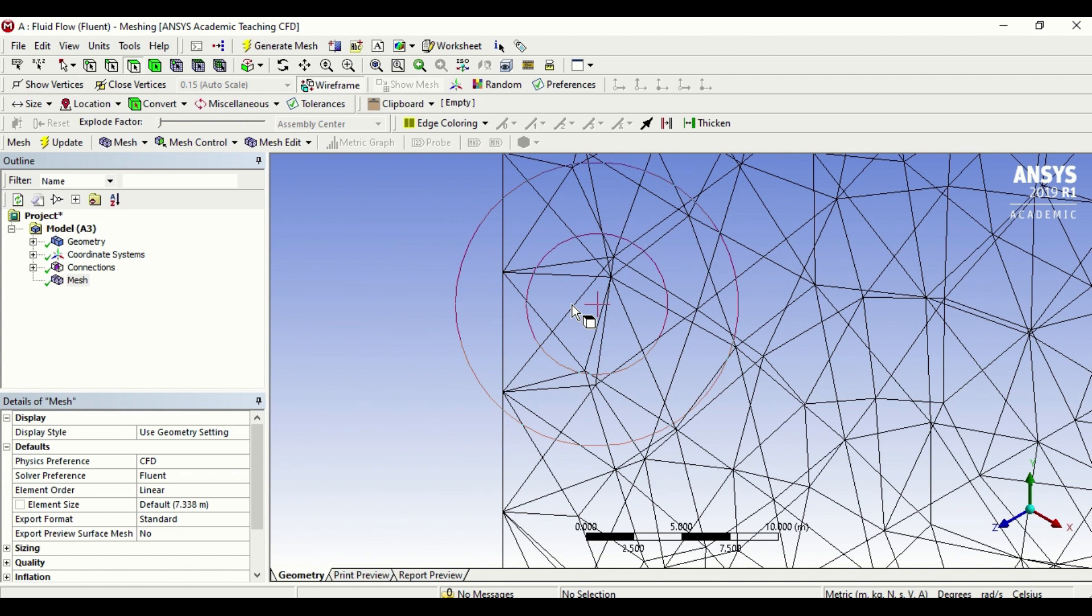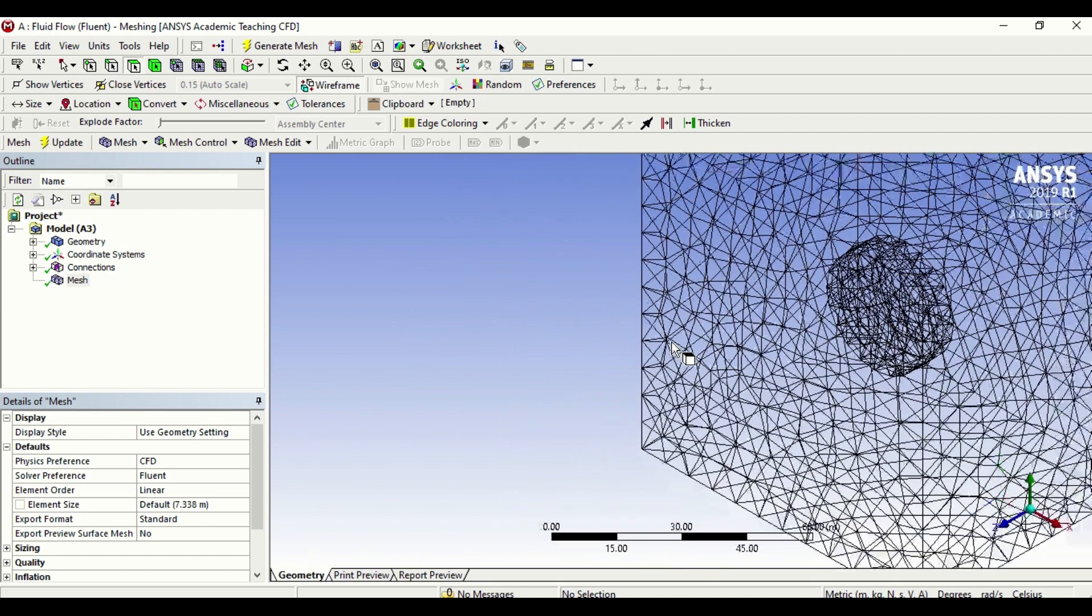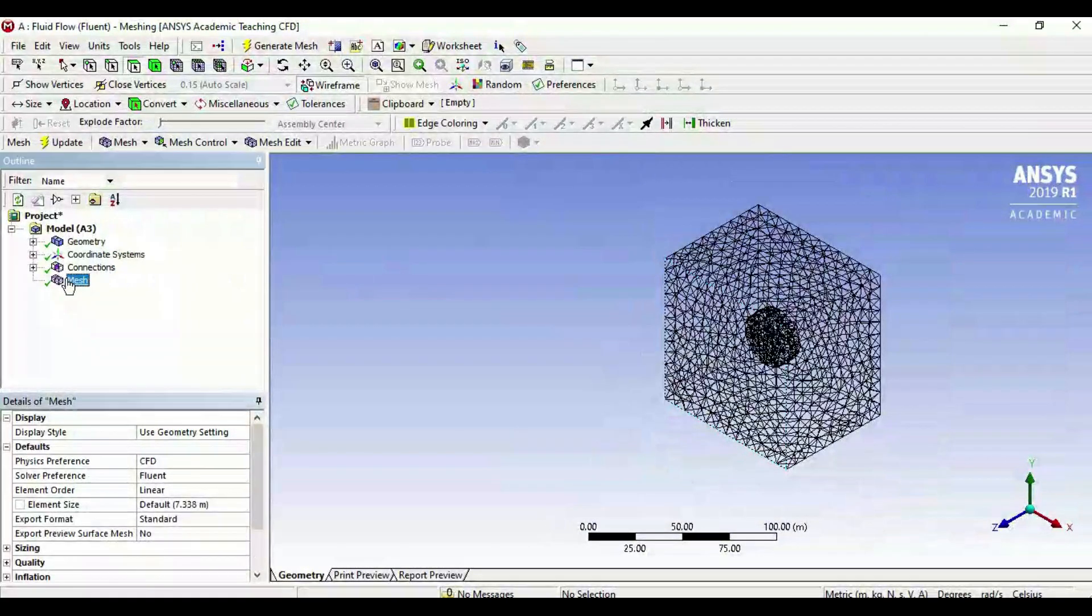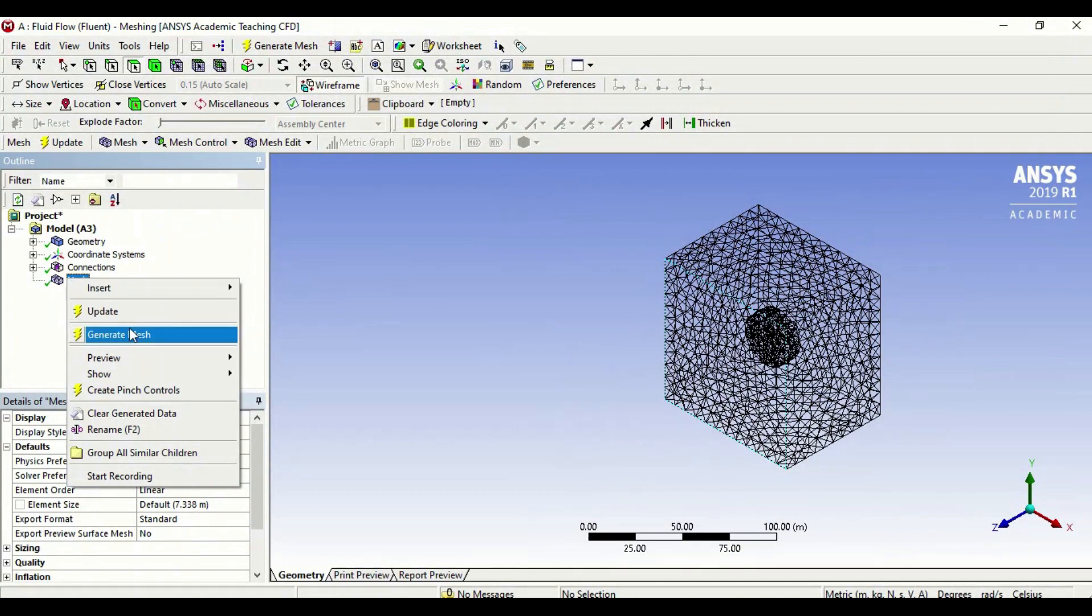Now the downside of making it as fine as possible is that your computation will take a long time to run. So what the default mesh of ANSYS means is that ANSYS uses its own brain or its own methodology to generate a mesh that ANSYS thinks is the most suitable for this kind of an operation.